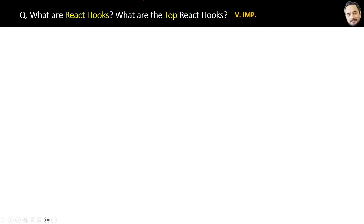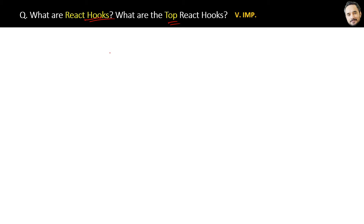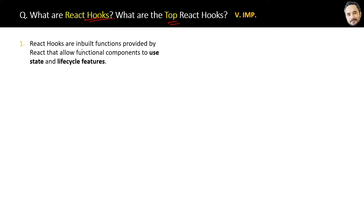What are React hooks? Hooks are just functions, nothing else. But these functions are present inside the React libraries, which you can use or call in your application components to manage state or for other things. The proper definition is: React hooks are inbuilt functions provided by React.